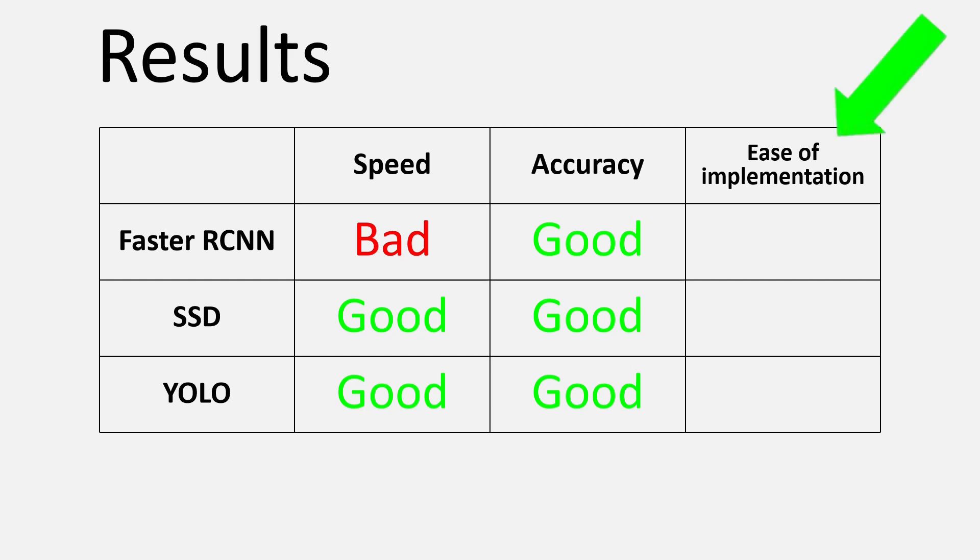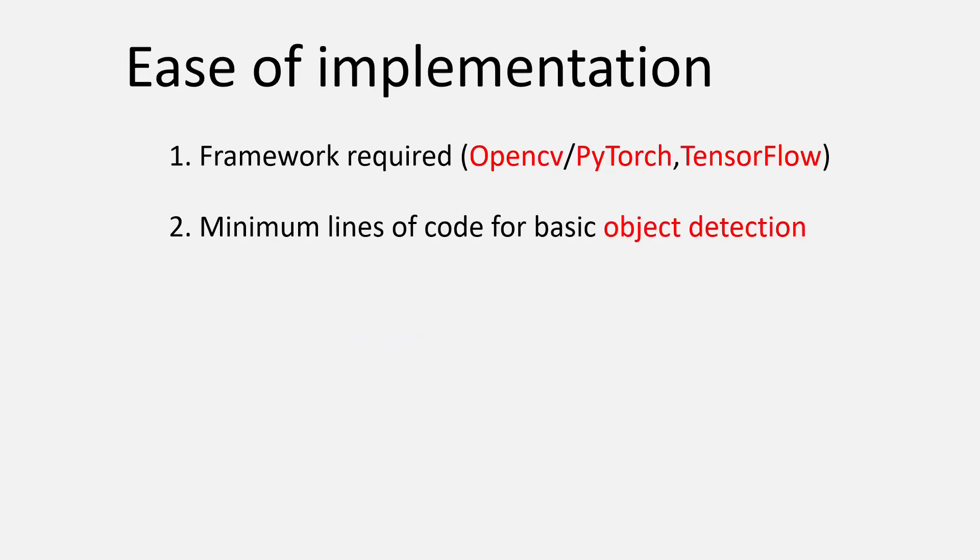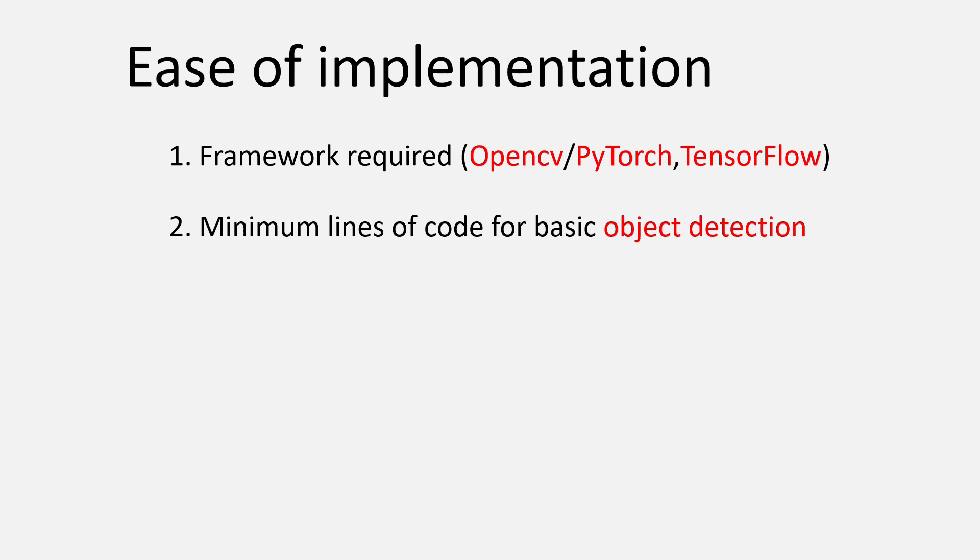Now when I talk about ease of implementation, what I basically mean is two things: number one, the framework or package required to use the model, and number two, the number of lines of code required to write the smallest program using the model. Both these criteria are important because not everybody is familiar with all those frameworks, and almost all of us want to get our job done while writing the least amount of code.